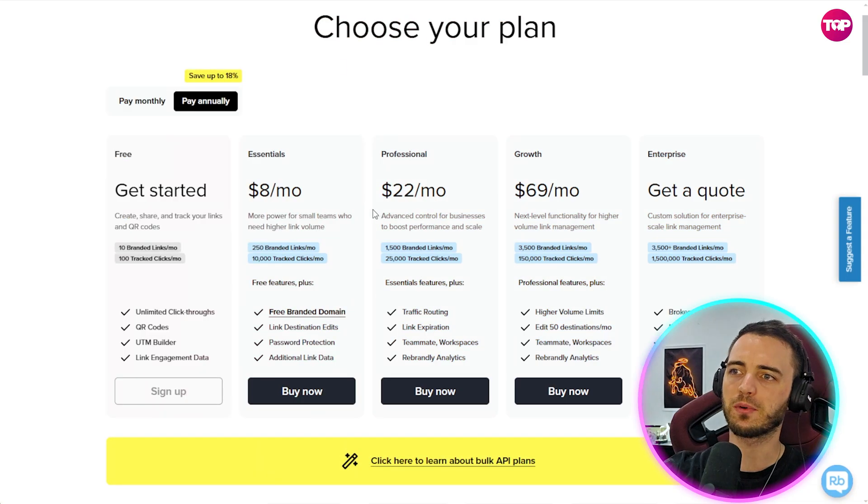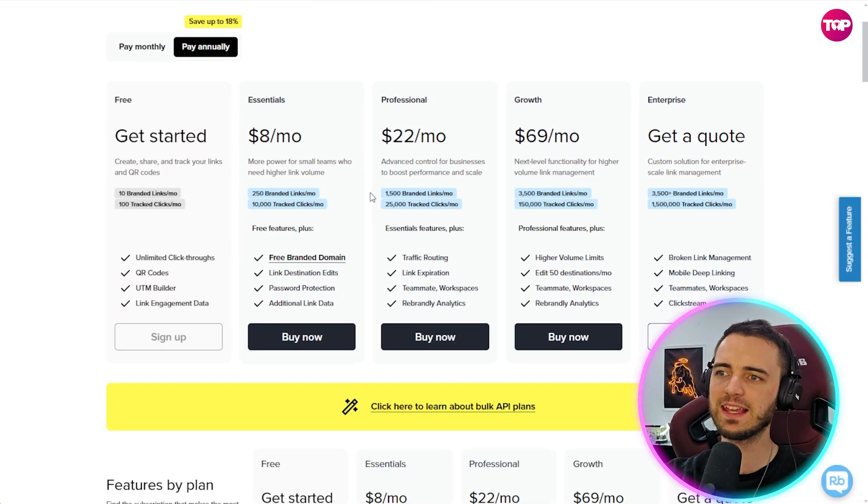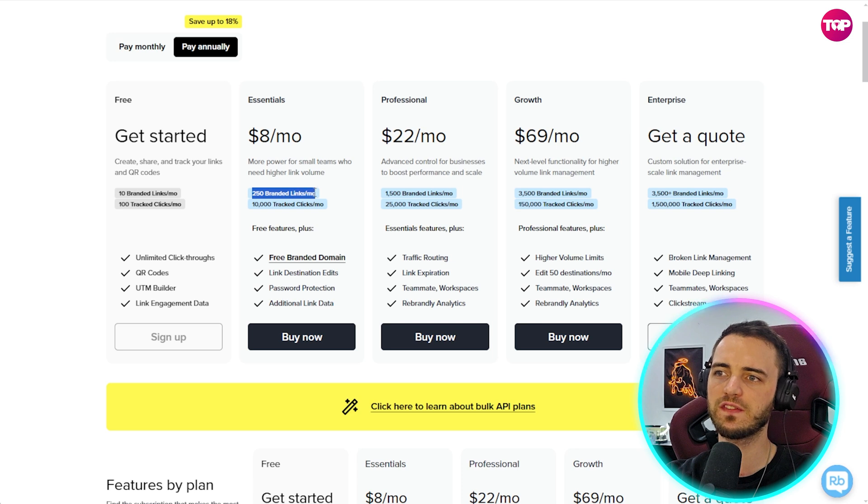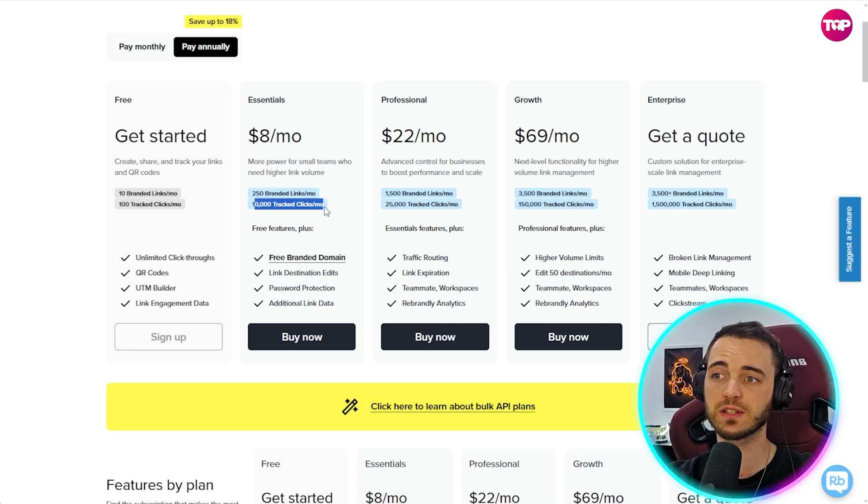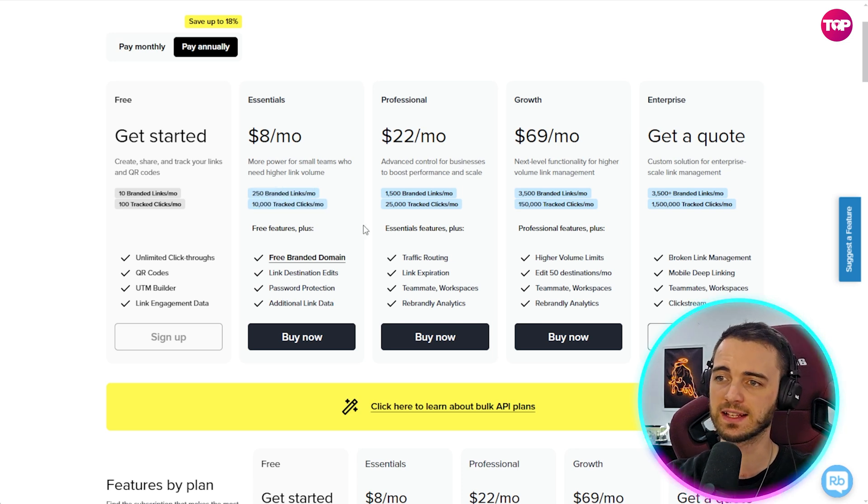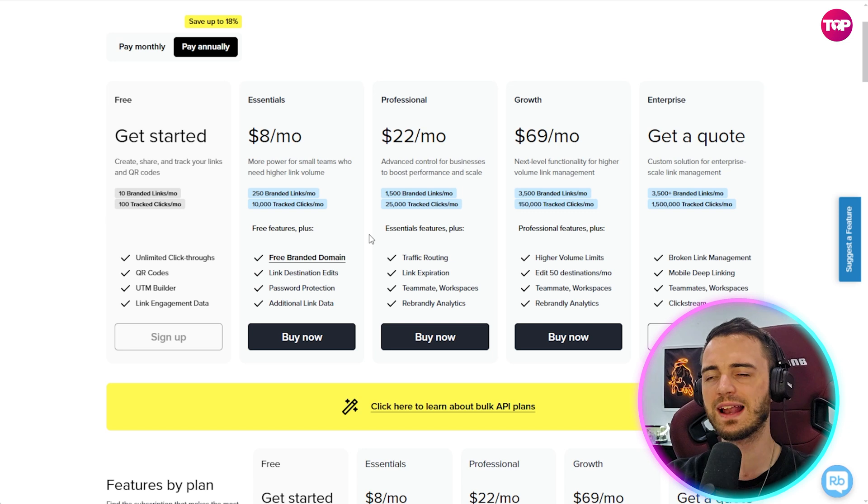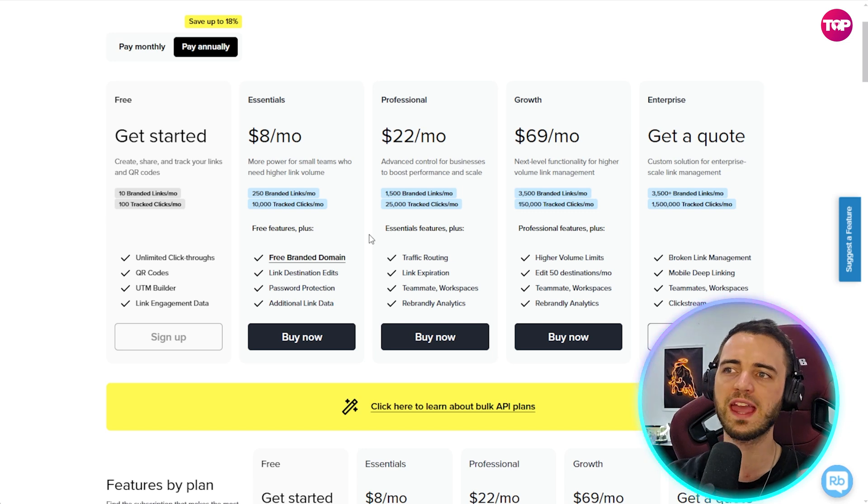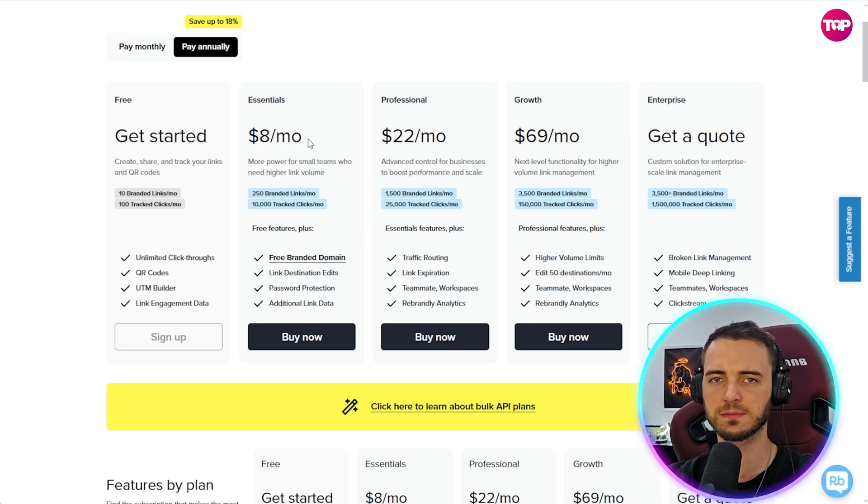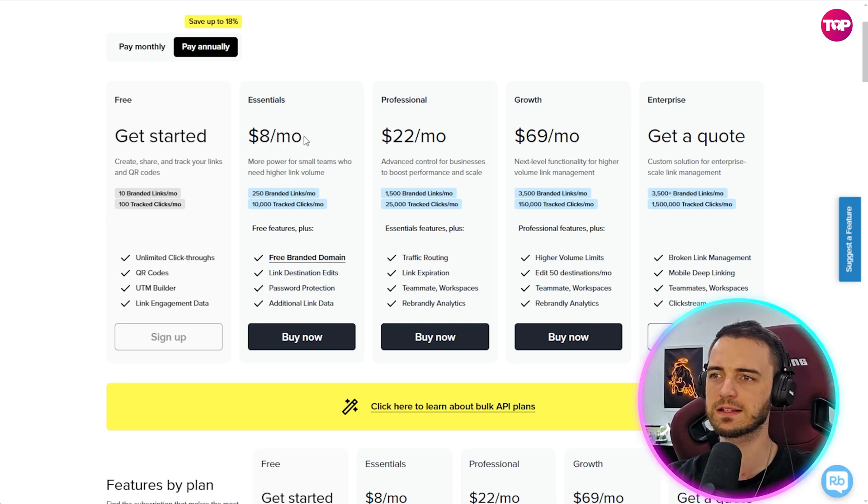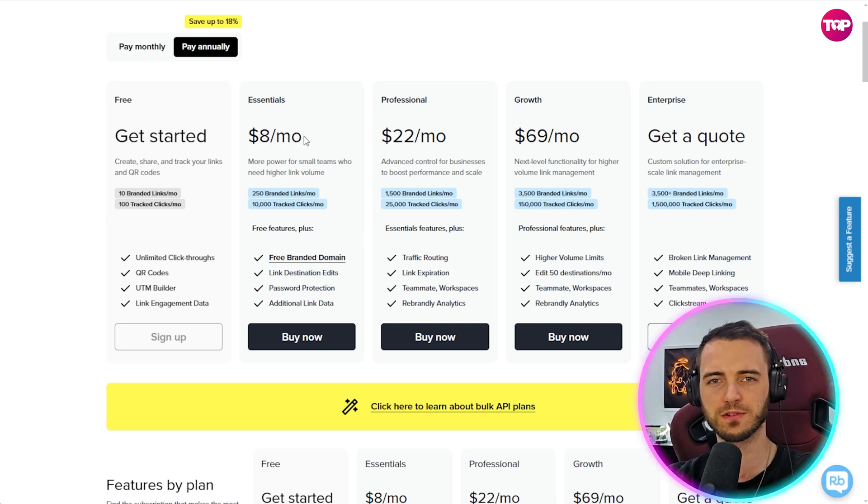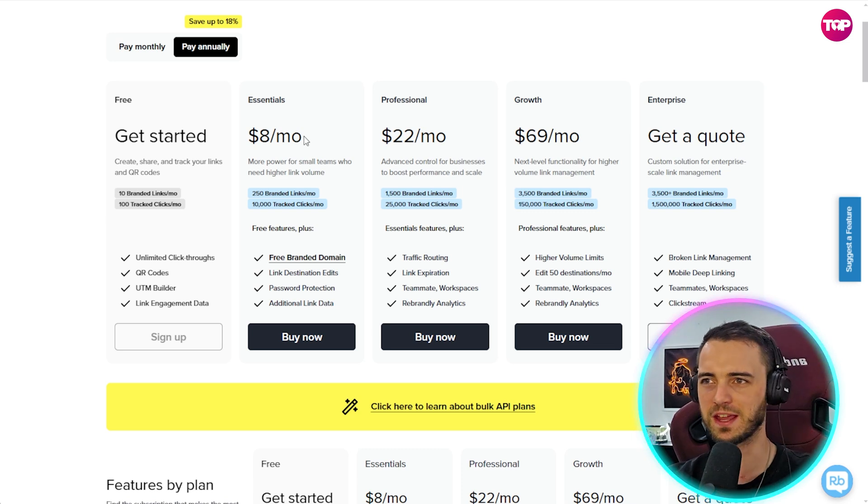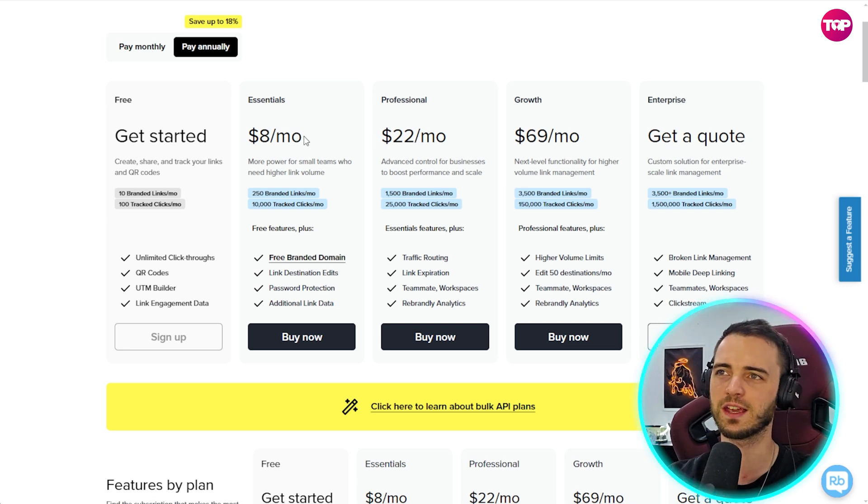Now what about Rebrandly? So Rebrandly is $8 a month. You get 250 branded links and 10,000 tracked links. So that's fine but when you're talking about the value that you're paying for here, this is basically just links. You're getting links and if you want those links on a link page, you put them on a link page and that's what you're getting here.